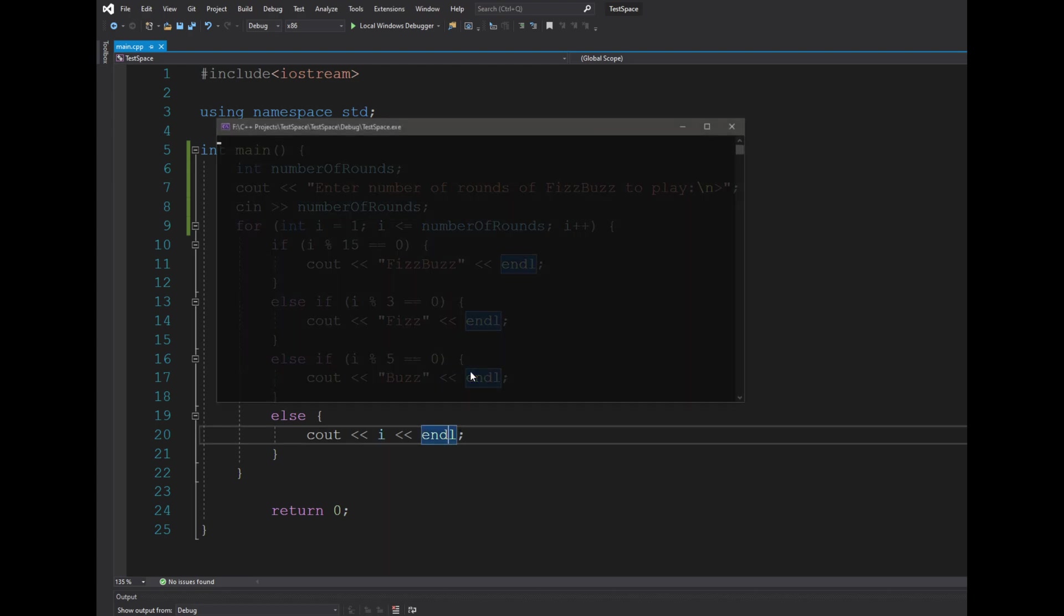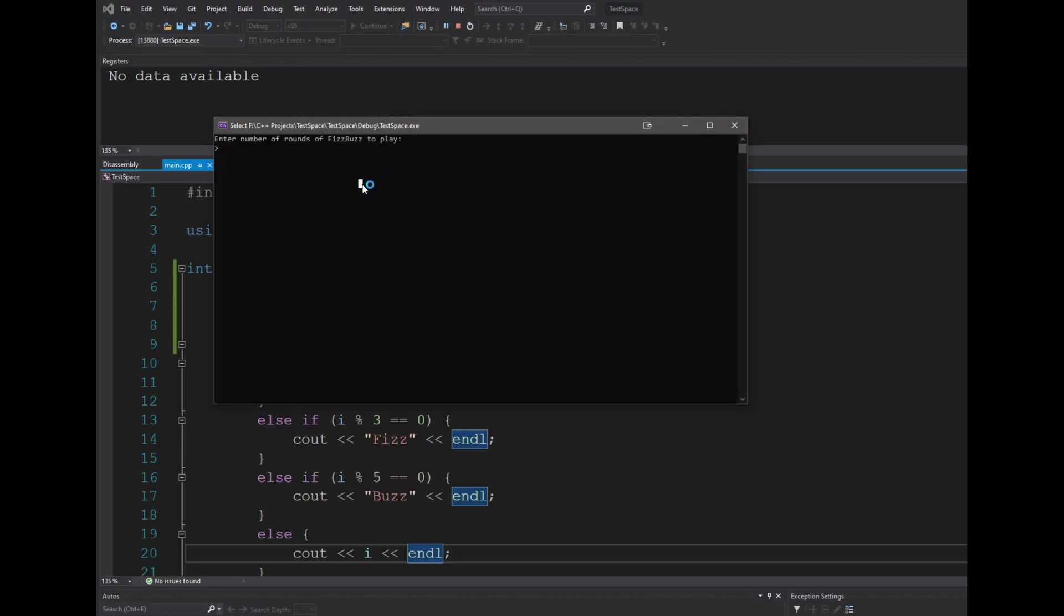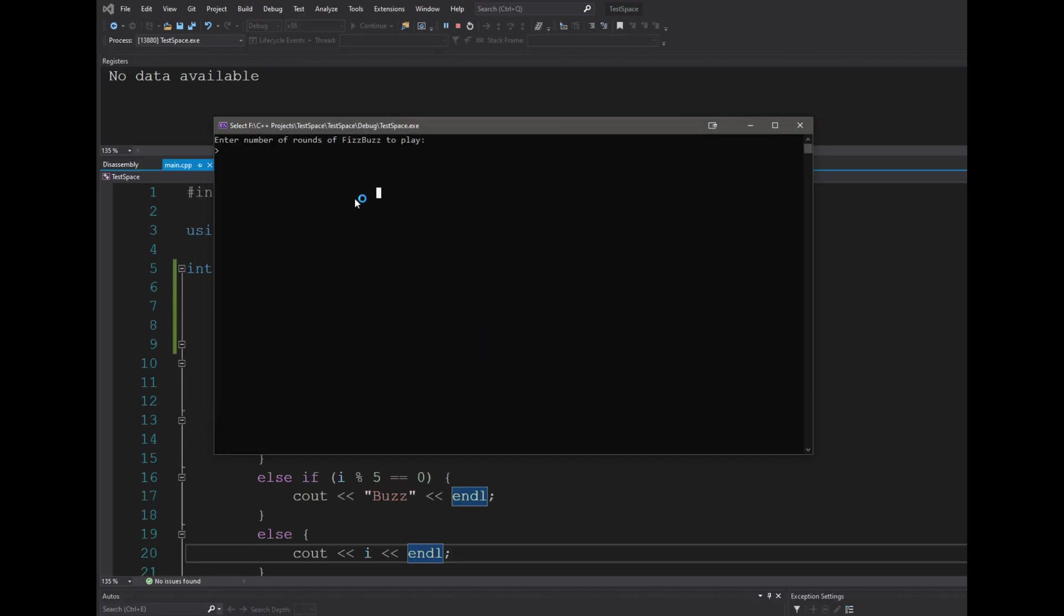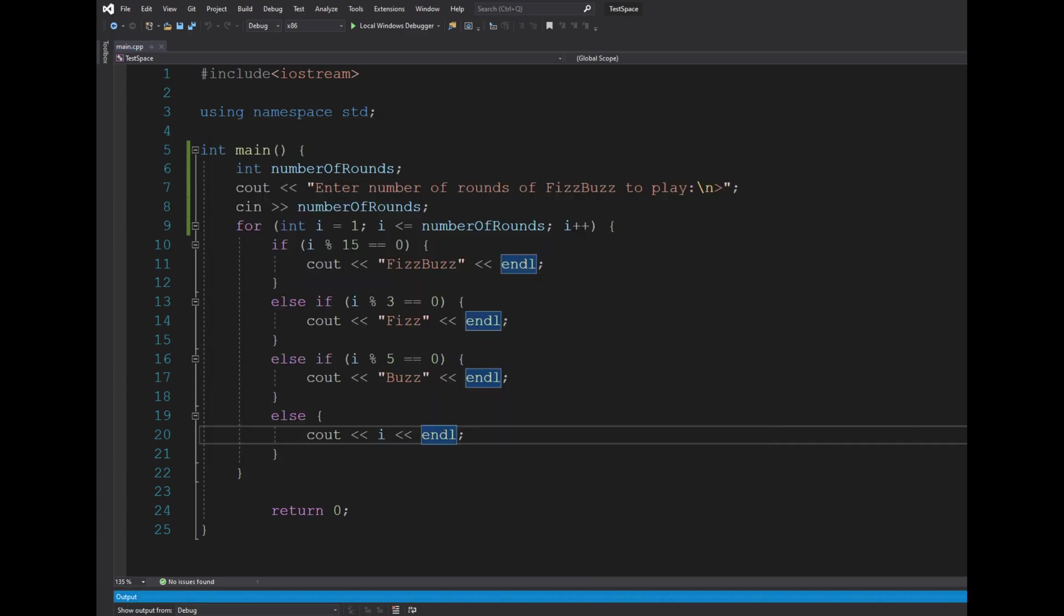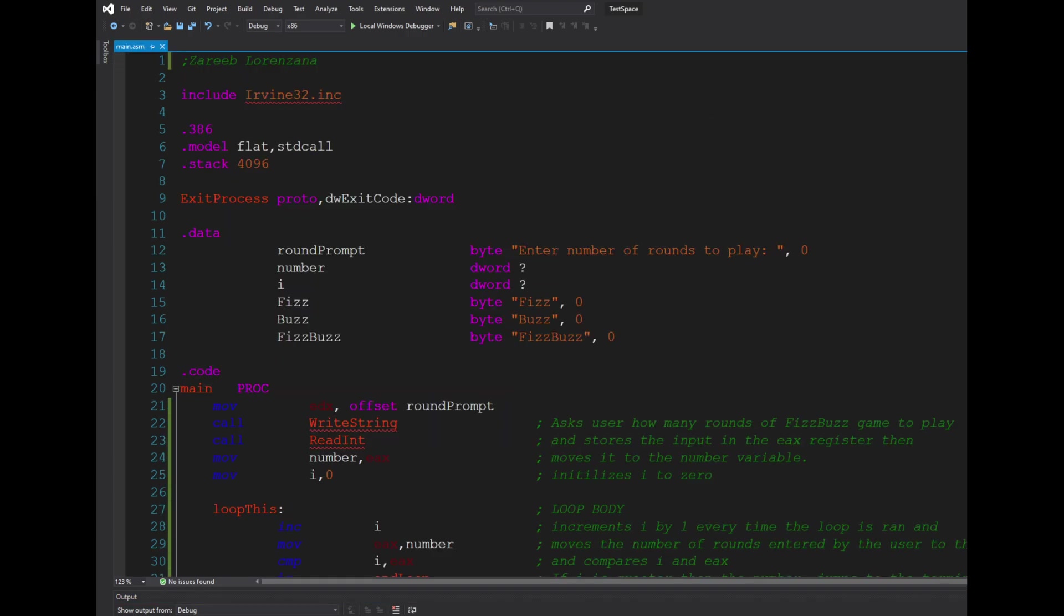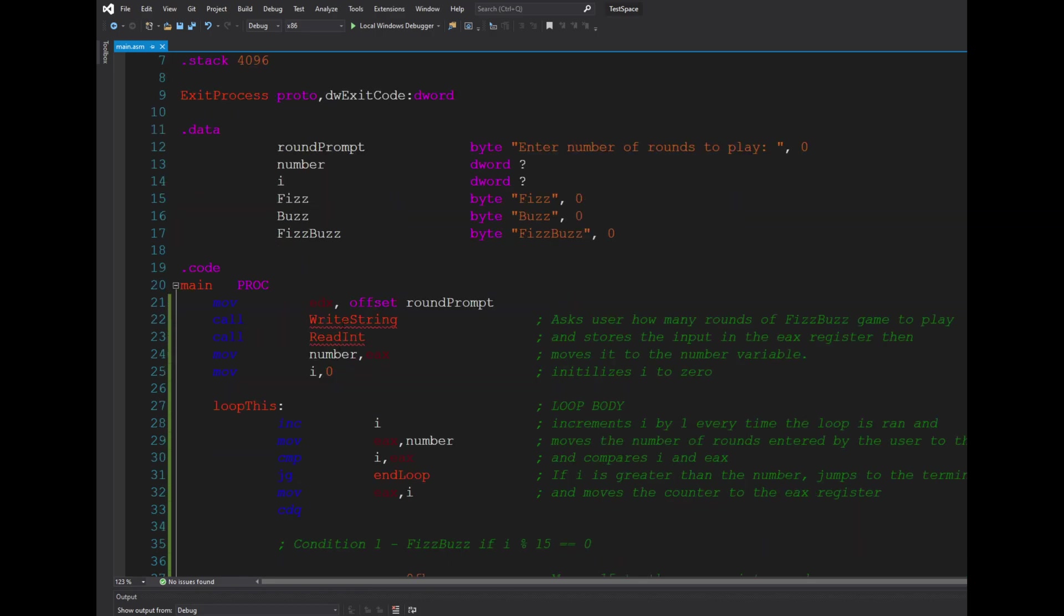So if we run this and we enter 15, you can see it becomes one, two, Fizz, four, Buzz, so on and so forth, and 15 you get FizzBuzz. So going to assembly, what I first did was...